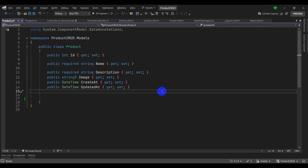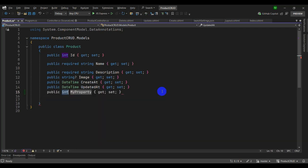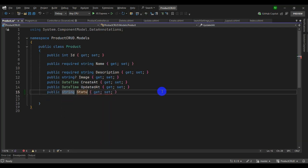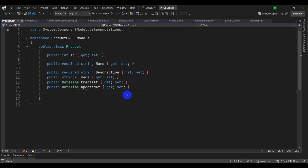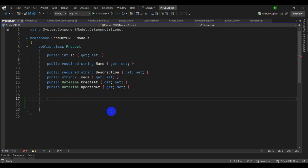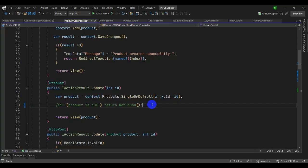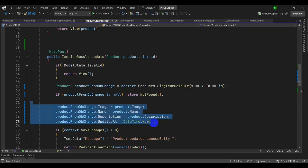Let's try shortcuts for generating properties. Type 'prop' then Tab to generate an auto-property — for example, 'string Status'. Or type 'propfull' then Tab to generate a full property with a backing field. Now we can generate a full property quickly.